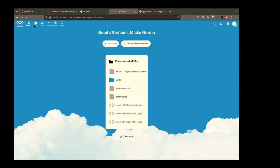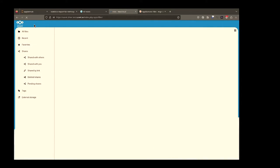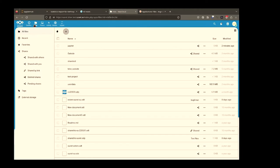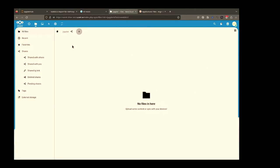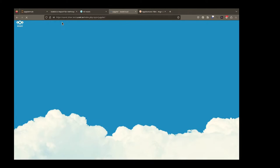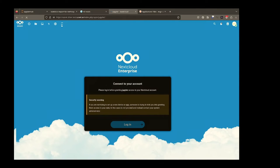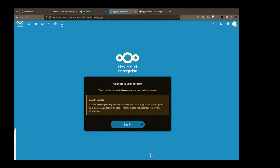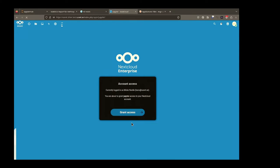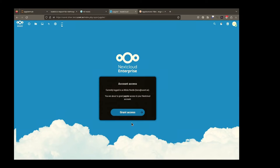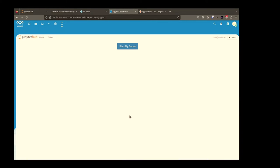I have all my Nextcloud files here. There's a folder — nothing special, just an empty folder which I called 'Jupiter' — and it's empty. I click on the Jupyter notebook app, I log in, I grant access, and then I get the JupyterHub interface.